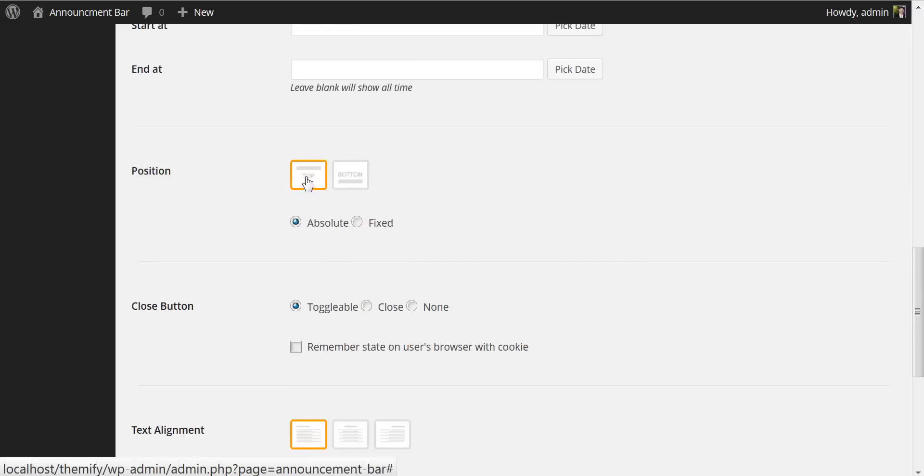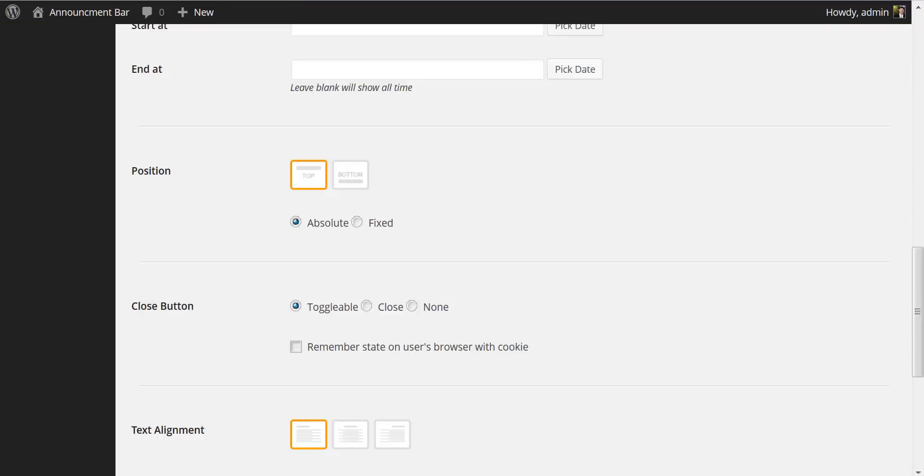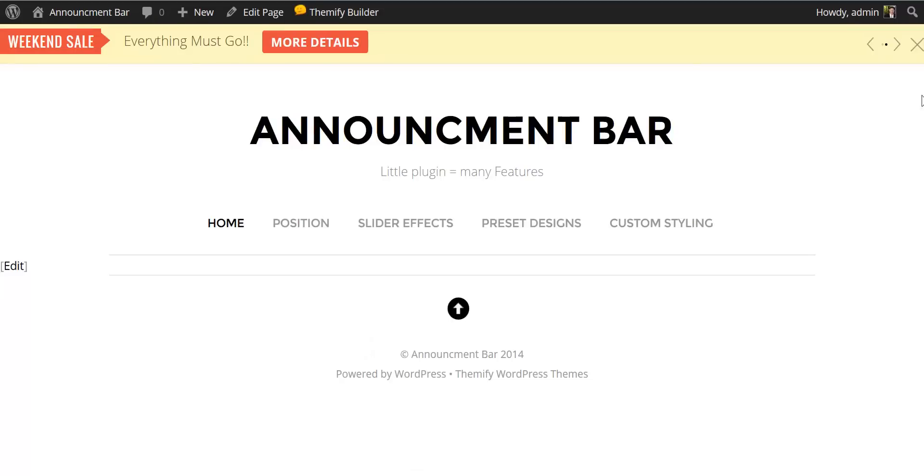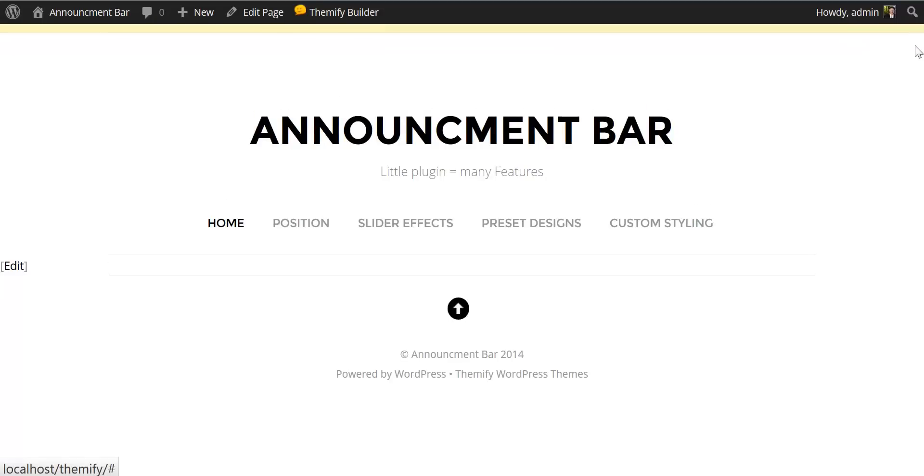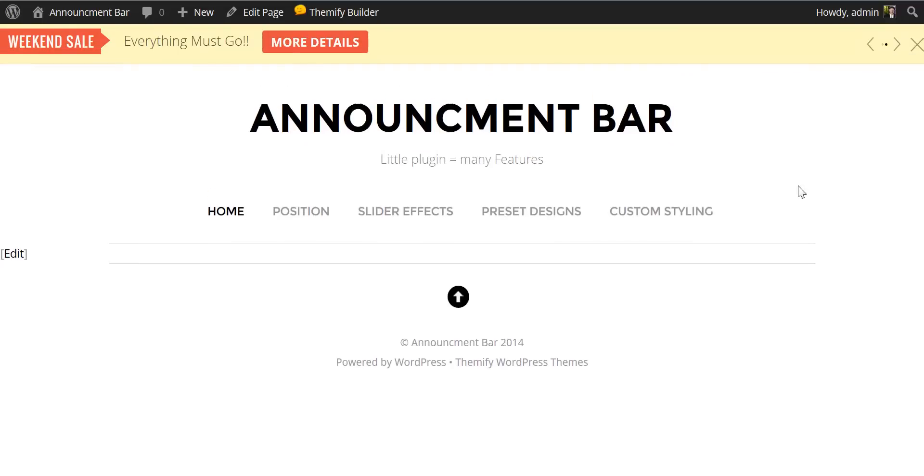You can change the position of the announcement from the top of the page to the bottom of the page as well as making it an absolute or a fixed announcement bar. We can change the close button from toggleable to permanently closed or to no option to close it. We also get the option to remember that state on the user's machine by setting a browser cookie. By toggleable, if I click this X, it turns off and we have this nice tab here where we can bring it back.